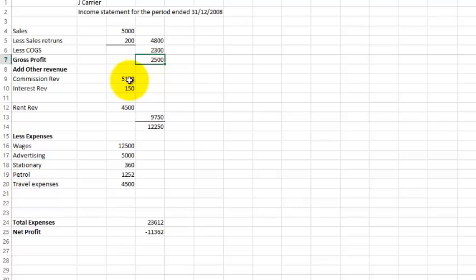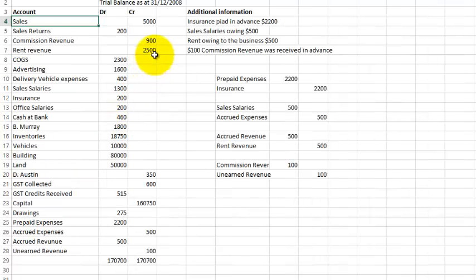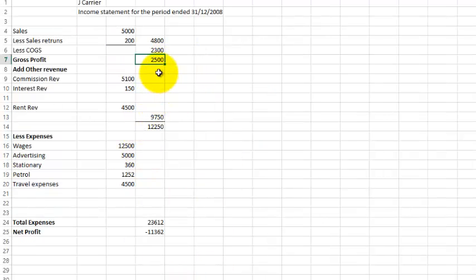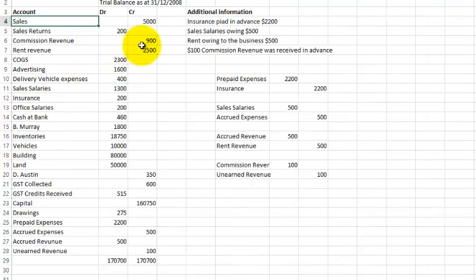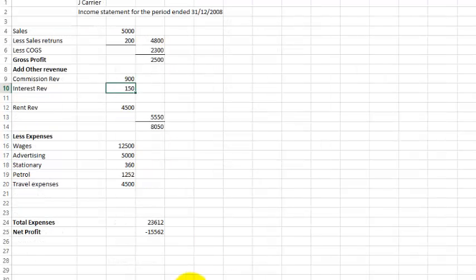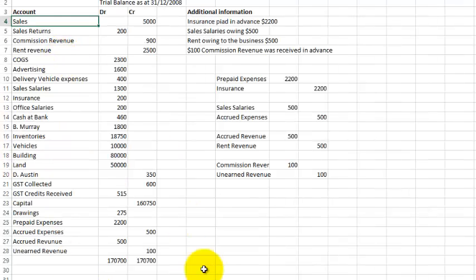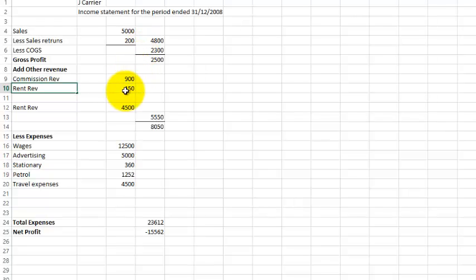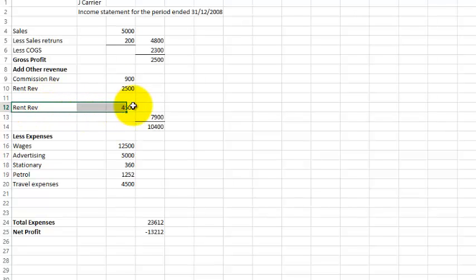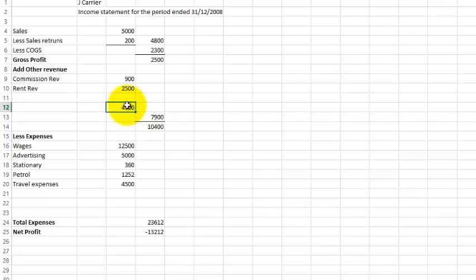My commission revenue. I think I had an item there on the trial balance. Yes, I had one for $900. So it's a matter of just flicking backwards and forwards, and ensuring that you write down these amounts as you go through. You'll see here now that commission revenue, I've got an amount for $900. I beg your pardon. It was not commission revenue. It was rent revenue of $2,500 I've got to put in. Therefore, I've got to change that. So that's the rent revenue there, it was $2,500. I've got no rent revenue, so I'm going to take that out. Just getting rid of that.